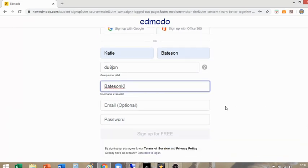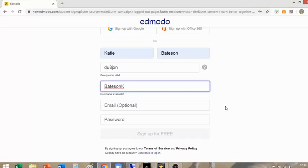Adding your email is optional, but it is a great idea for account recovery. If you forget your login details — whether your username or your password — having your email linked makes it easy to fix that issue. I don't mind if it is your personal email or your school email; probably set it as the one you're more likely to actually use and check.